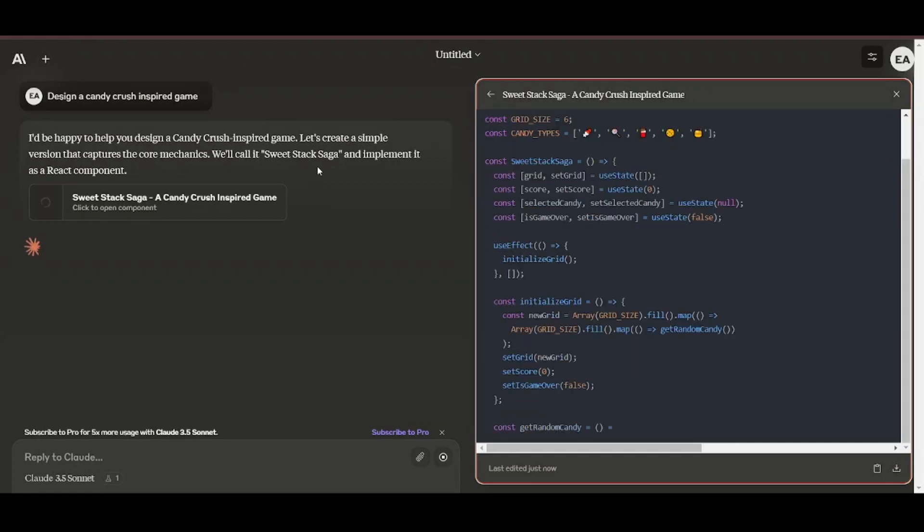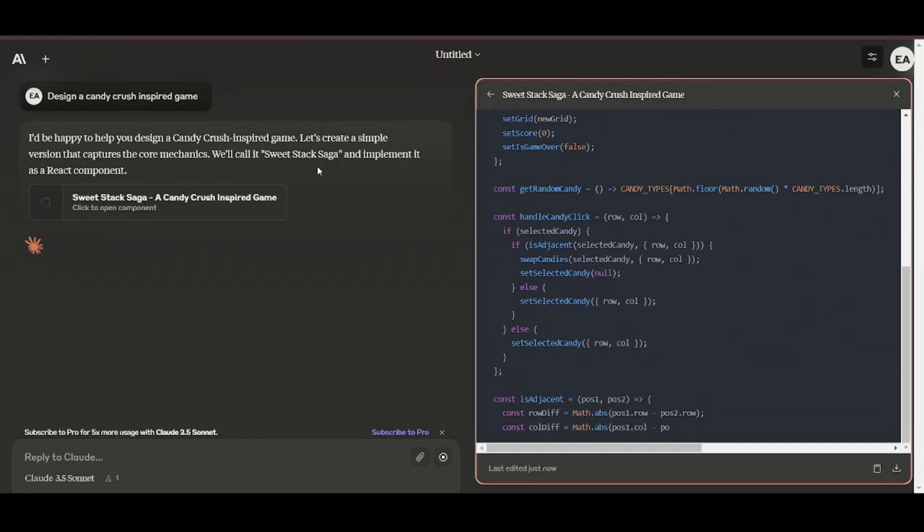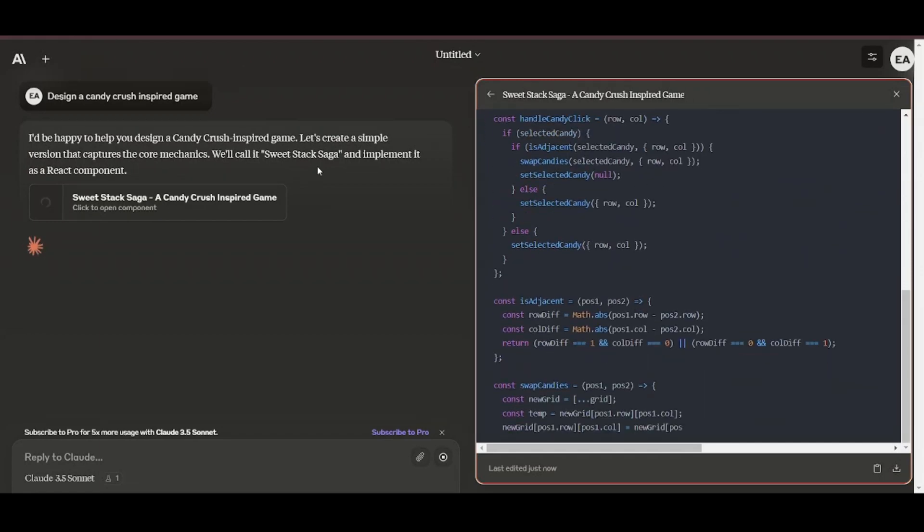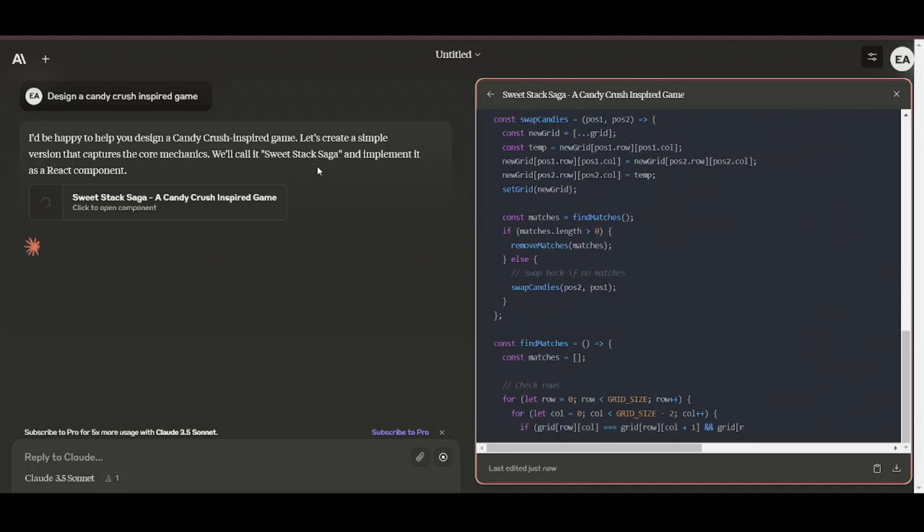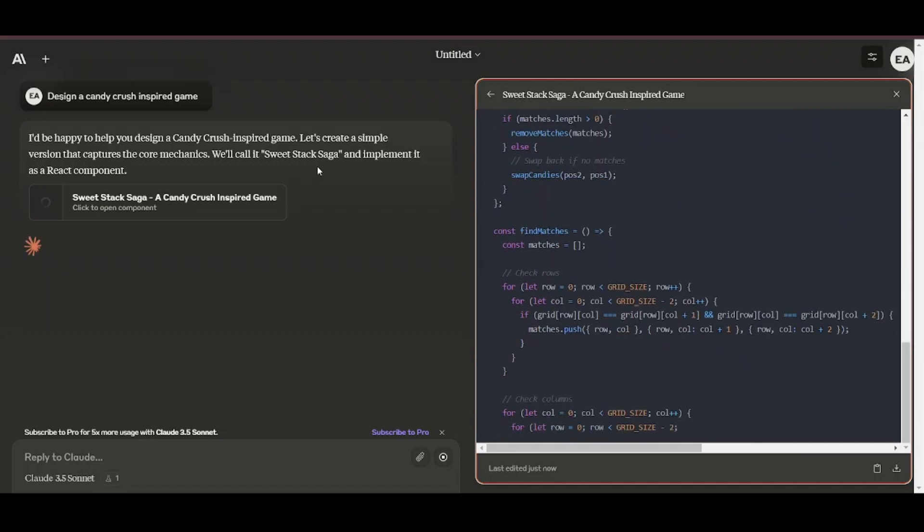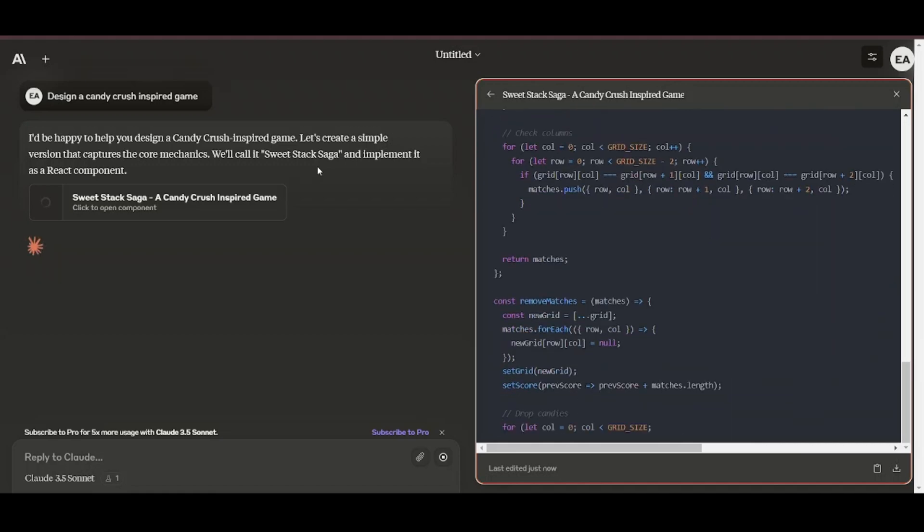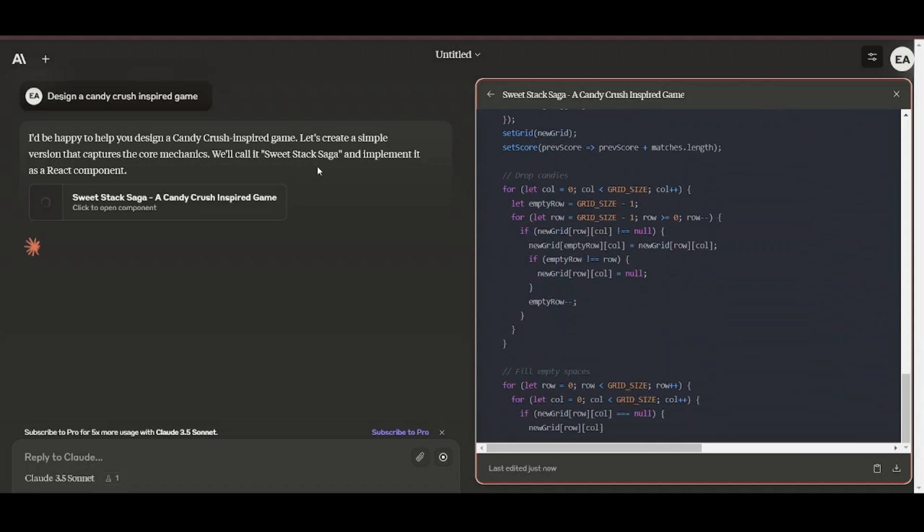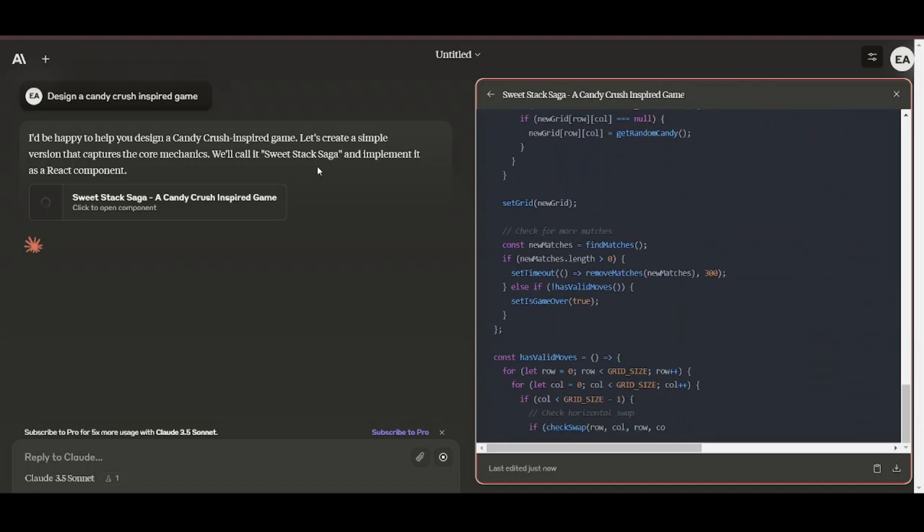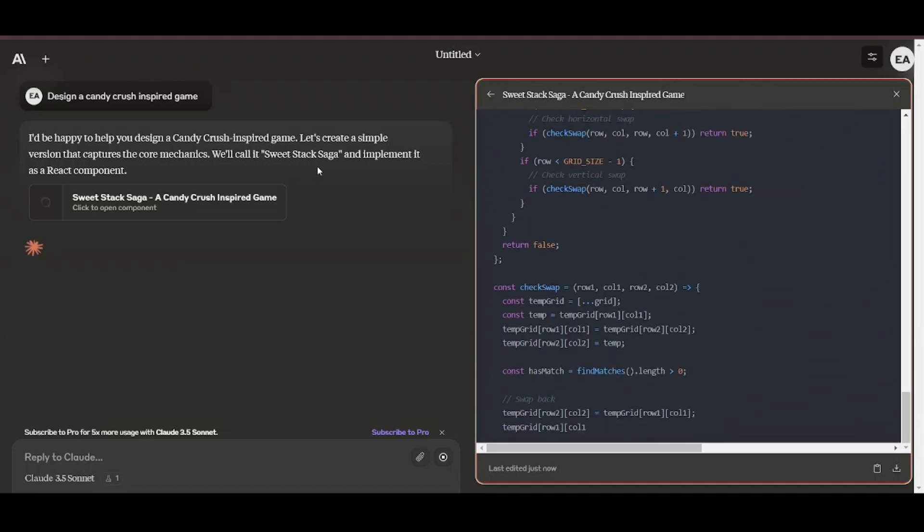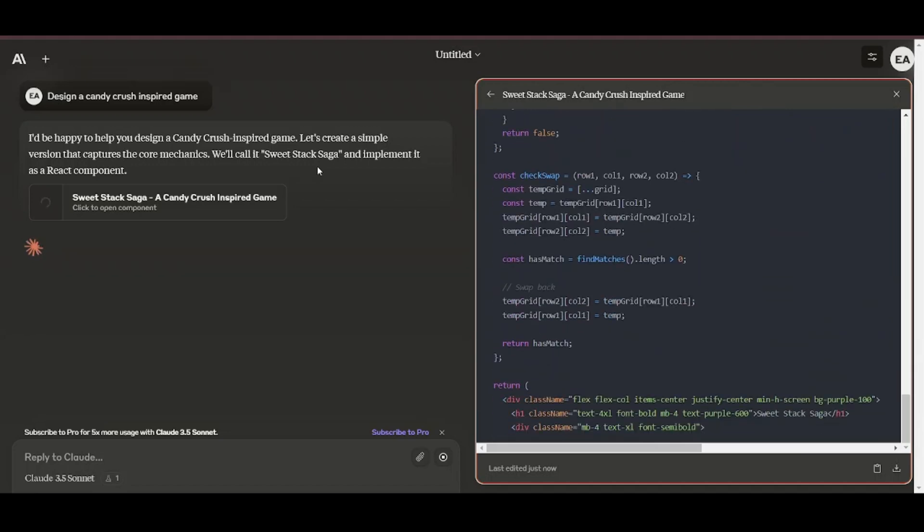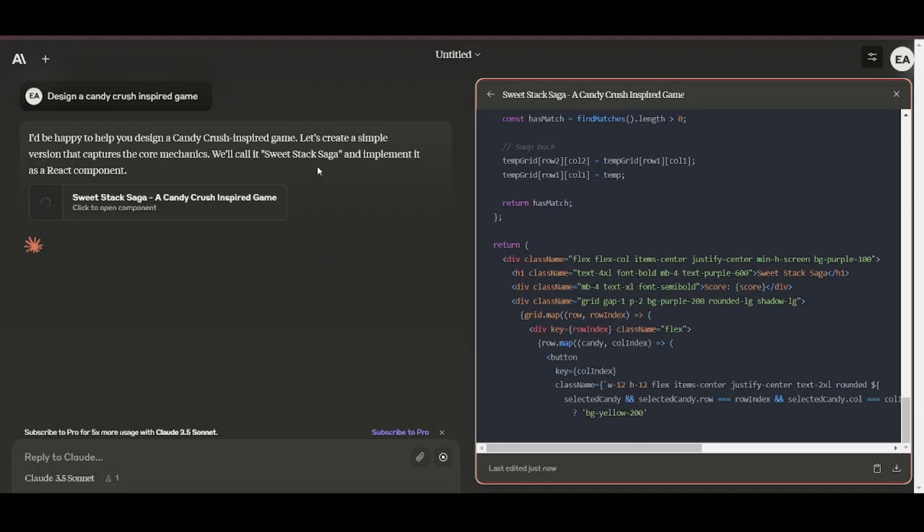text documents, or website designs, these artifacts appear in a dedicated window alongside their conversation. This creates a dynamic workspace where they can see, edit, and build upon Claude's creations in real time, seamlessly integrating AI-generated content into their projects and workflows.